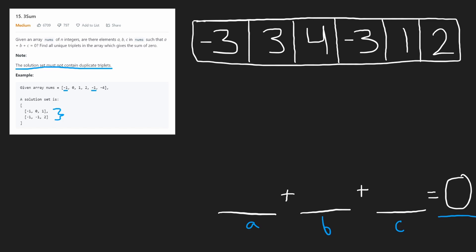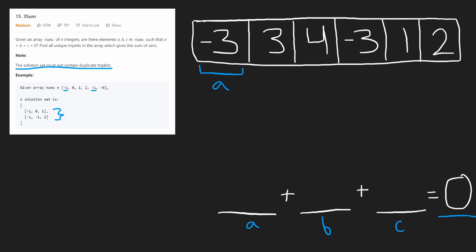Let's start the most brute force way. We see that we need three numbers, so why not just have a triple loop and get every single combination of three numbers? Let's say our first number is negative three — this is our a. We're going to try each of these numbers for b. The last one can't be a b because we need at least one number to come after it to be a c. If we did that with our triple loop, we would find that there is one combination starting with negative three that will sum to zero: if we take one as our b and two as our c, then negative three plus one plus two equals zero.